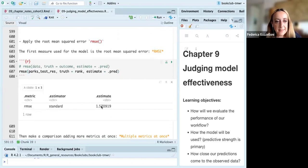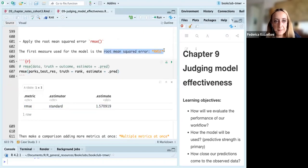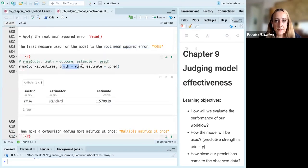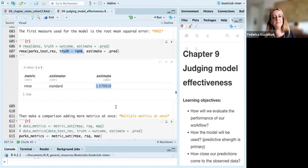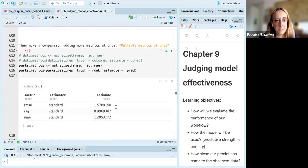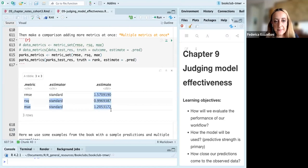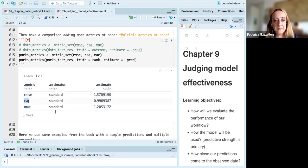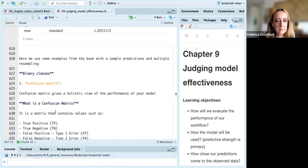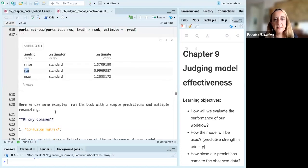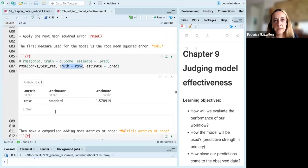The estimation of the RMSE with truth as rank is 1.57. We can also see the other three metrics: mean absolute error and the residual sum of squares.